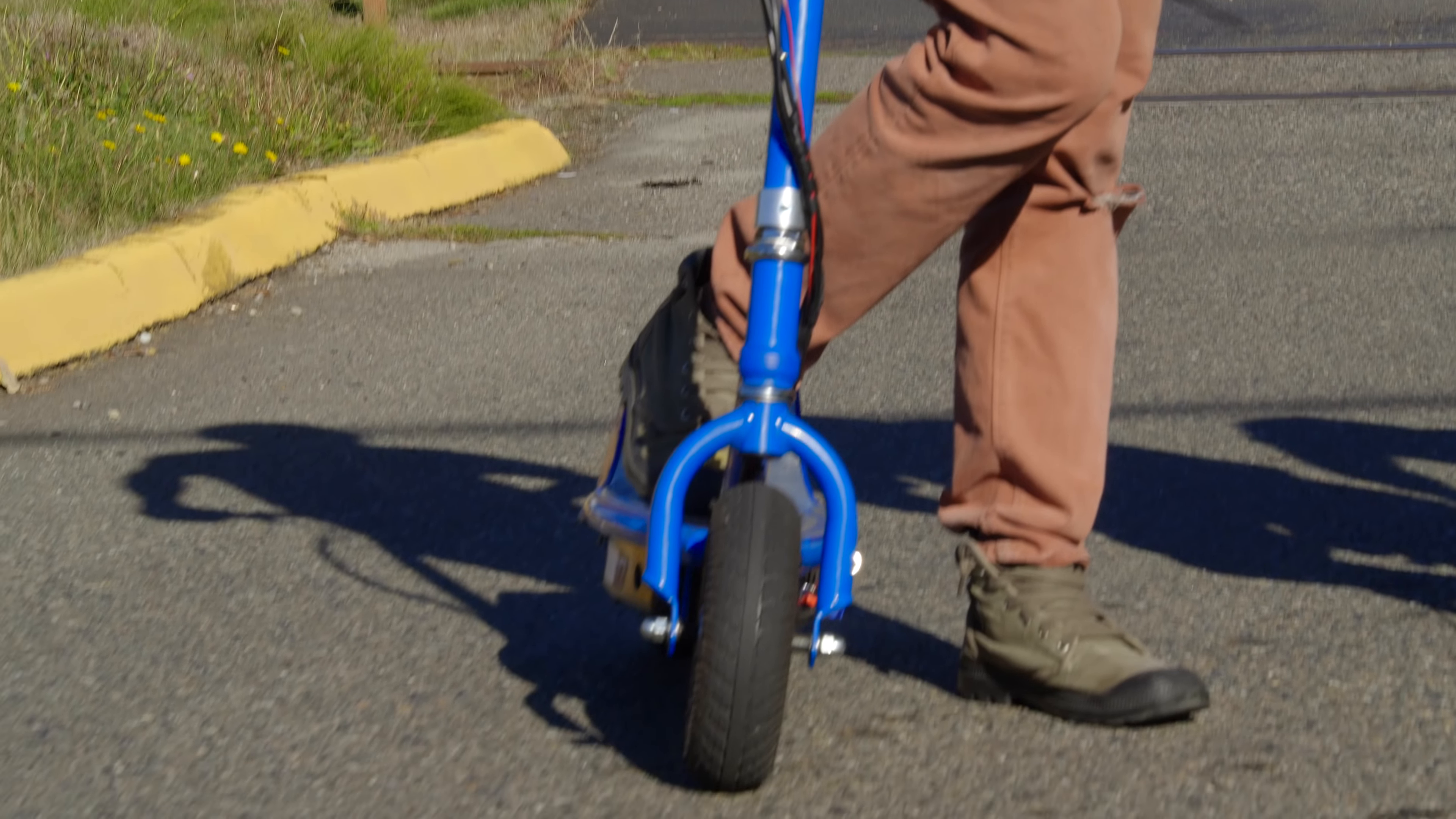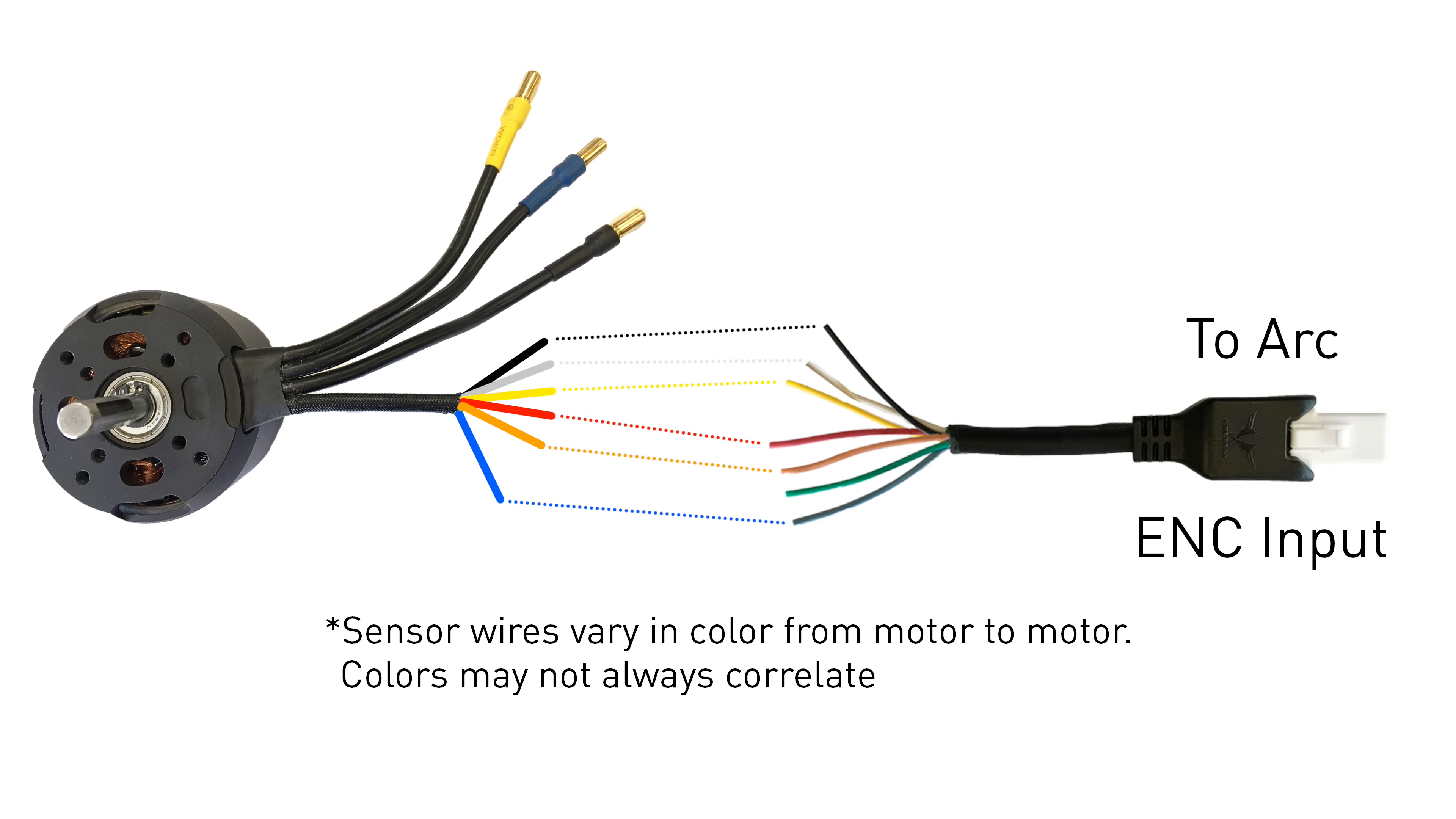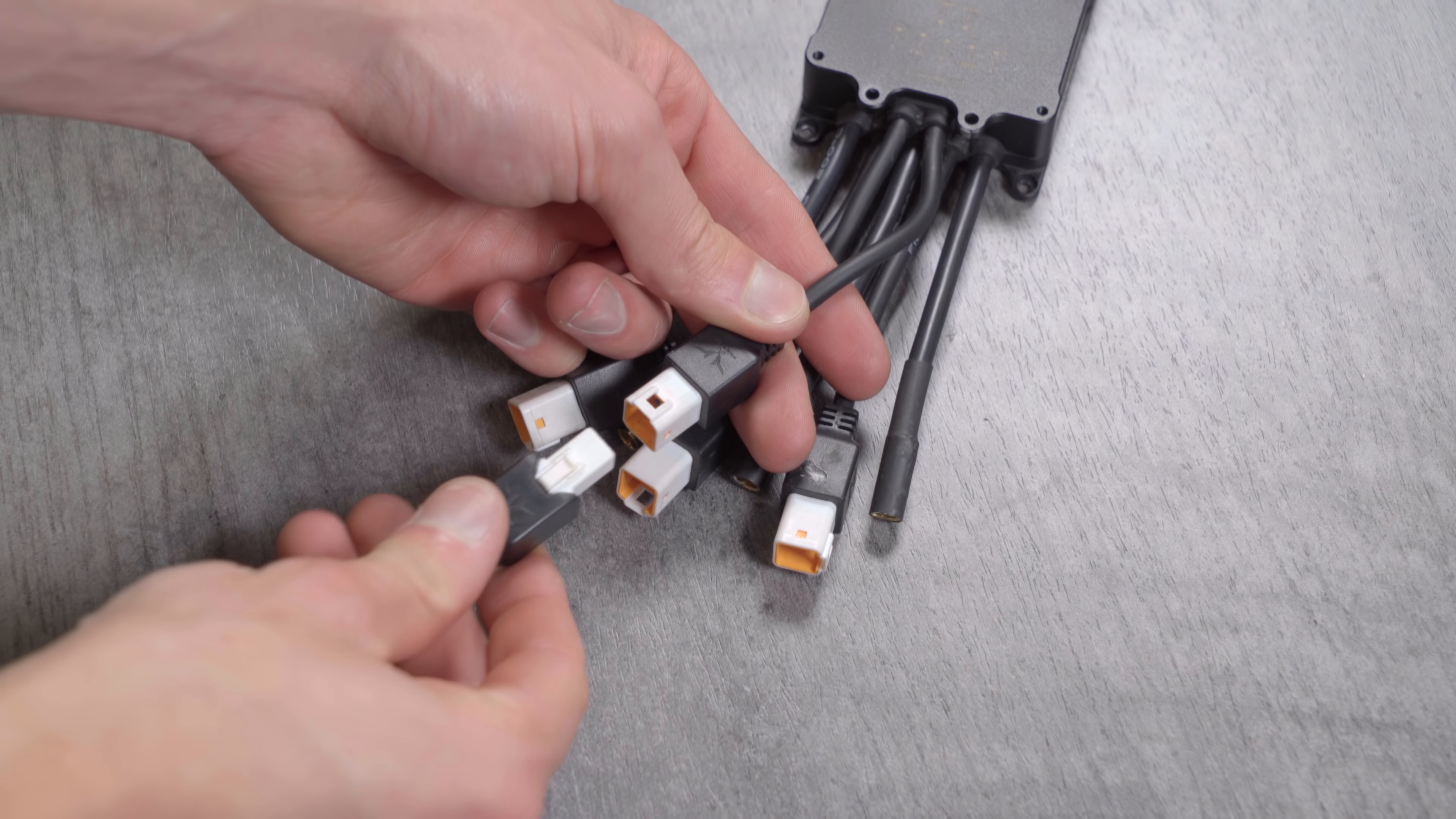For vehicles like scooters where you can easily push to start, sensored motors are really not entirely necessary, but we'll show you how to set them up anyways. The first step in the setup process will be to solder an Arc flying lead onto the motor's sensor wires. If you're using a sensorless motor you can skip this step. Motor sensor wiring diagrams can be found on the spec sheet of your motor. Here's the input diagram for the Arc. Solder the corresponding wires together from the flying lead to the motor: red to red, black to black, A to A, B to B, and C to C. The motor's sensor wires can then easily be attached to the encoder plug on the Arc.